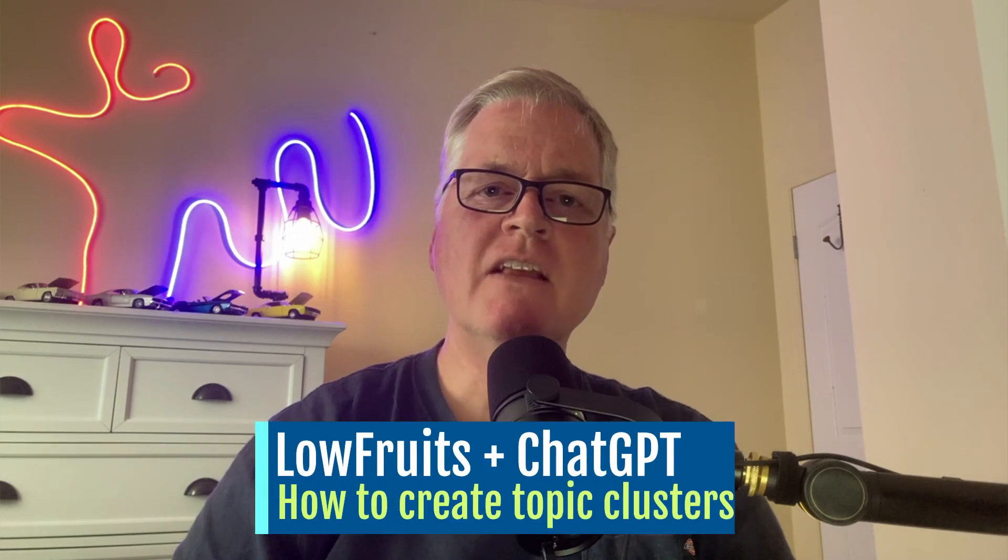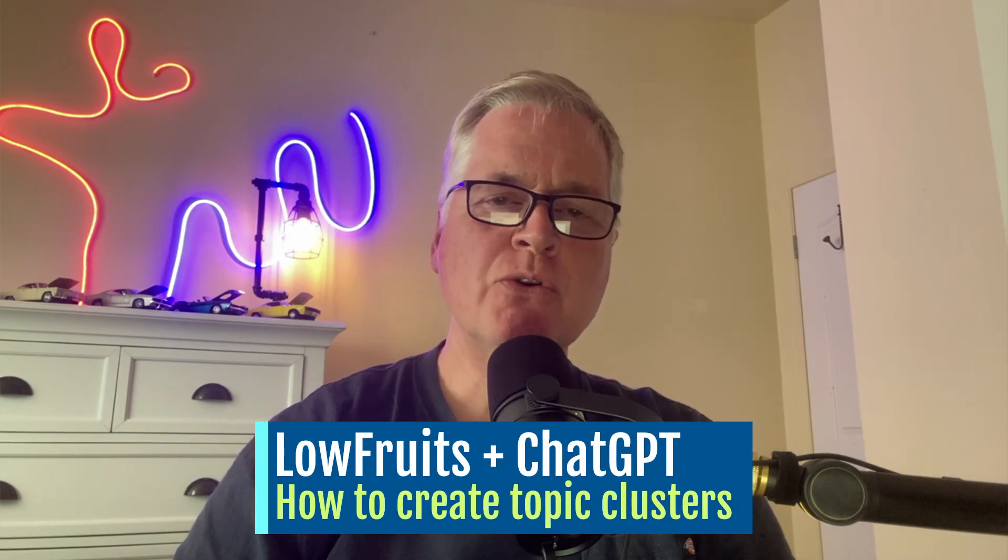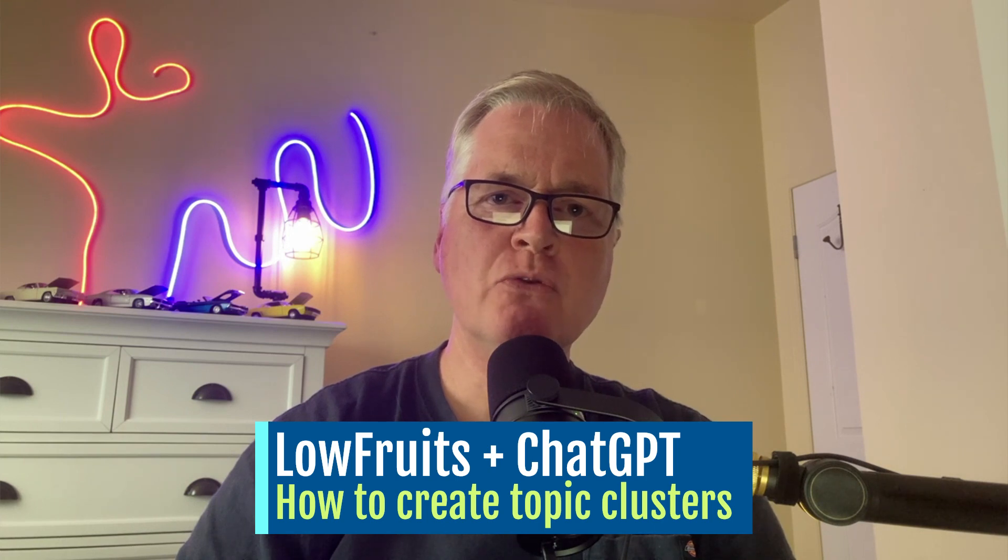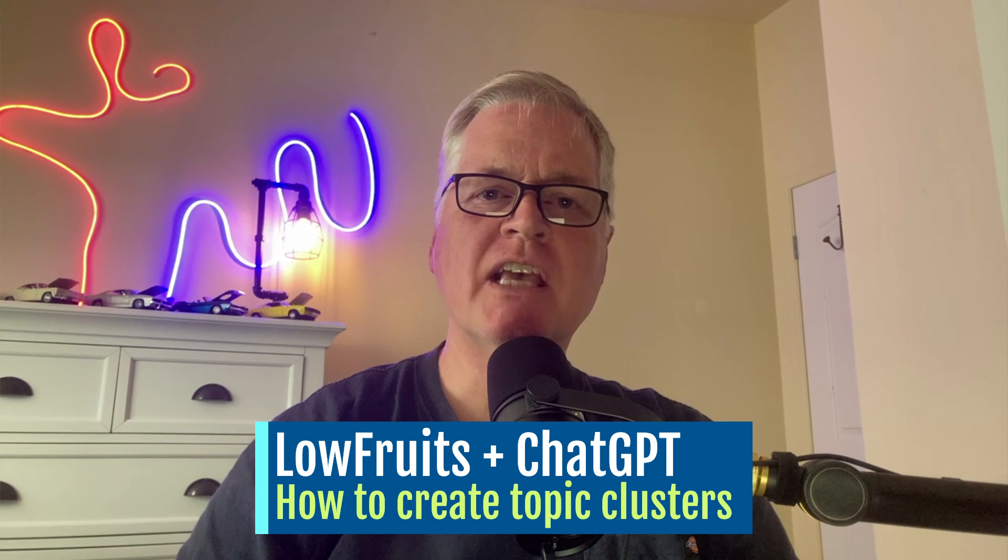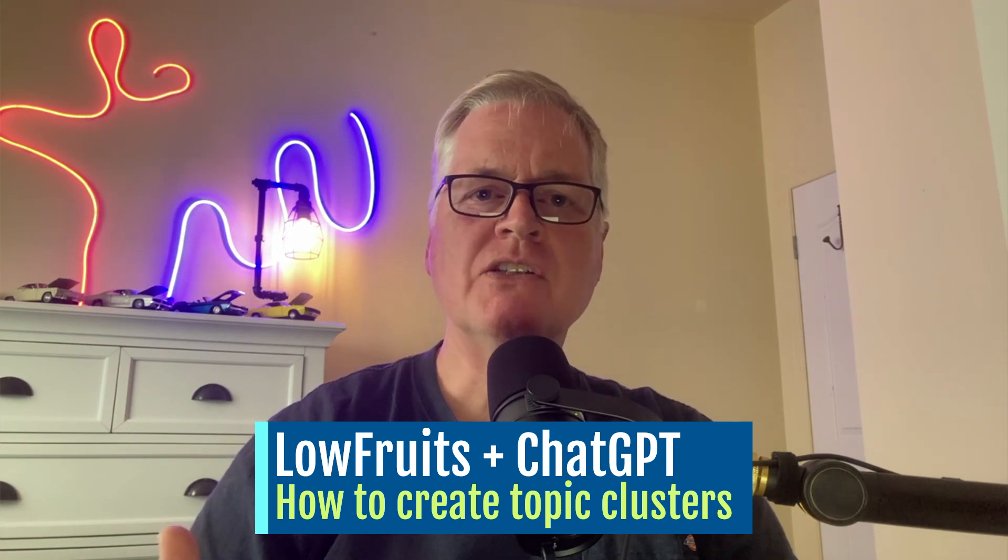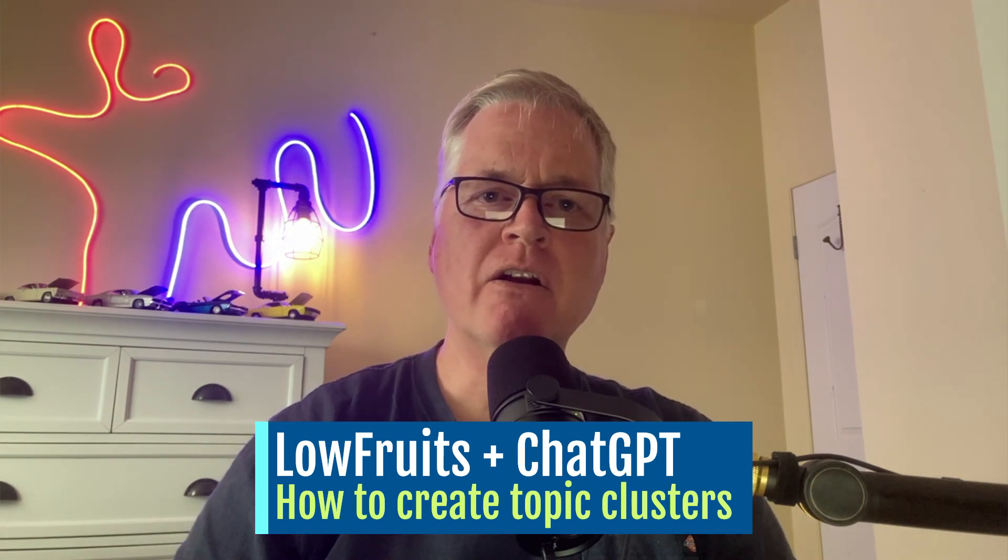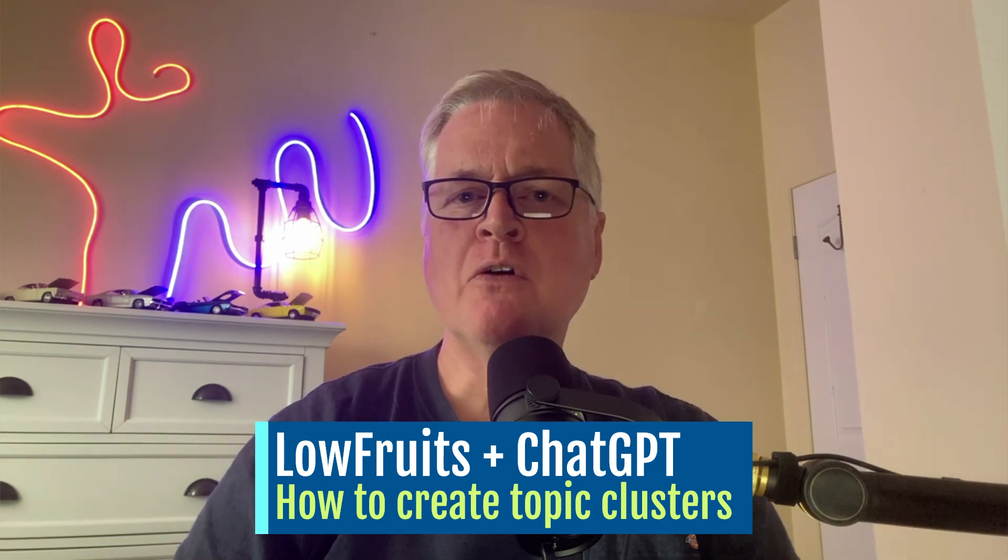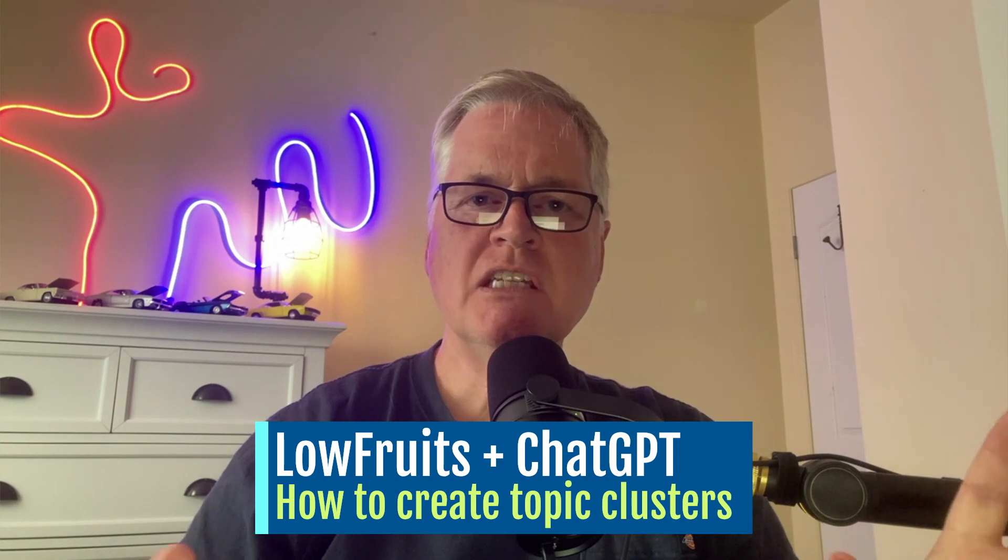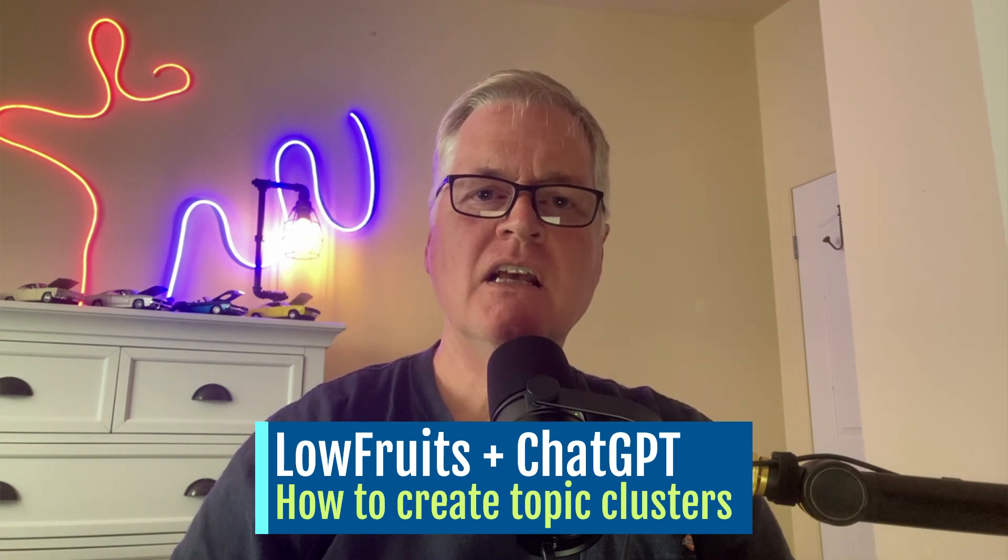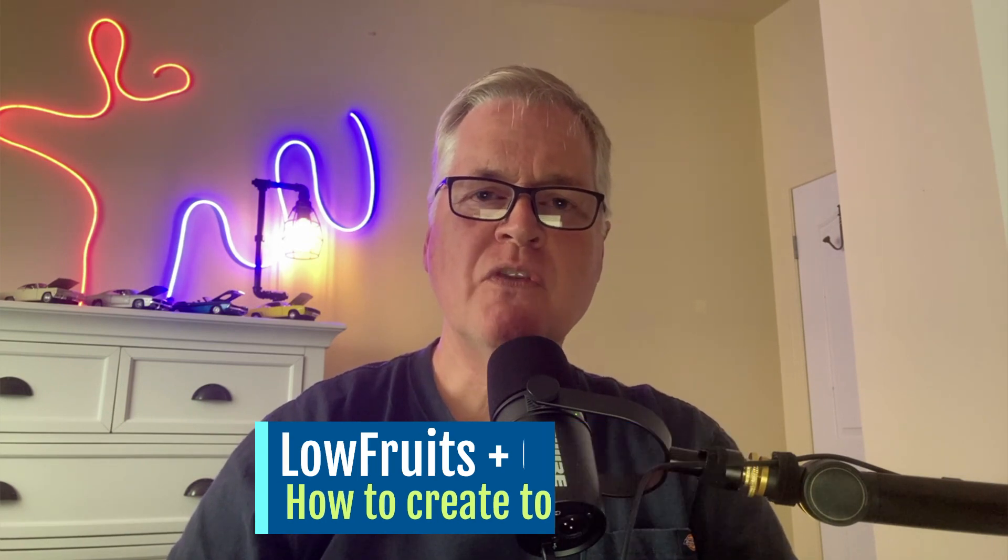All right, hey, in this video I want to show you how I use my favorite keyword research tool, LowFruits, and take all of the keywords that LowFruits finds for me that are ones that should be easy for me to write articles about and rank for. I want to show how I use LowFruits and ChatGPT together to take all these keywords and formulate topic clusters from them, so then I have a strategic way of going about writing my blog posts for my new blog. So let's go ahead and jump right into LowFruits.